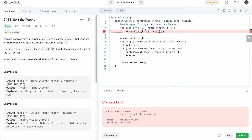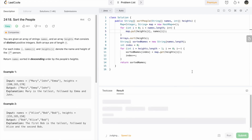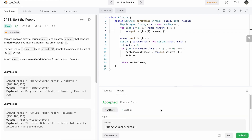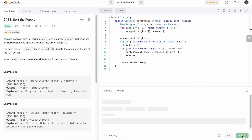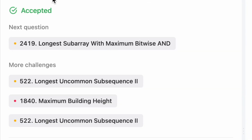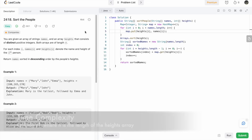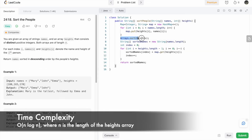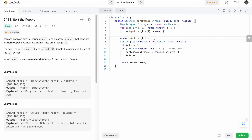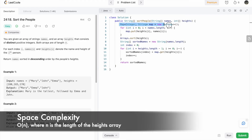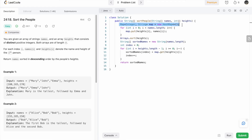Let's run the code — there was a small fix needed. There we go, test cases are passing! Let's submit the code — and the solution has been accepted. The time complexity of this approach is O(n log n) because we are sorting the array, where n is the length of the heights array. The space complexity is O(n) because we are using a map to store the input, where n is the length of either the names or heights array. That's it guys, thank you for watching and I'll see you in the next video.